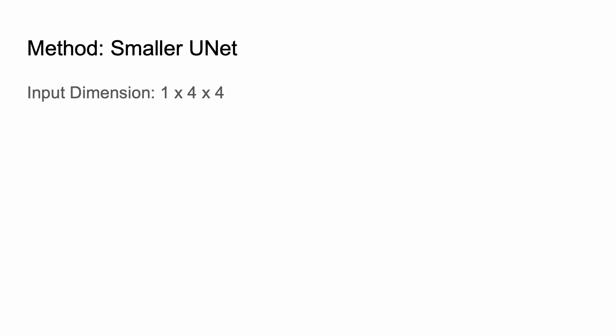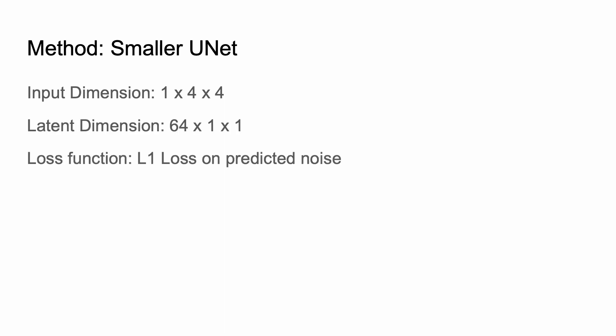We also made a small U-net following very similar principles. The input is the size of the latent dimension, so 1 by 4 by 4. And the latent dimension of the U-net was 64 by 1 by 1. Our loss function was just L1 loss on the predicted noise. We found that this had about a million parameters.